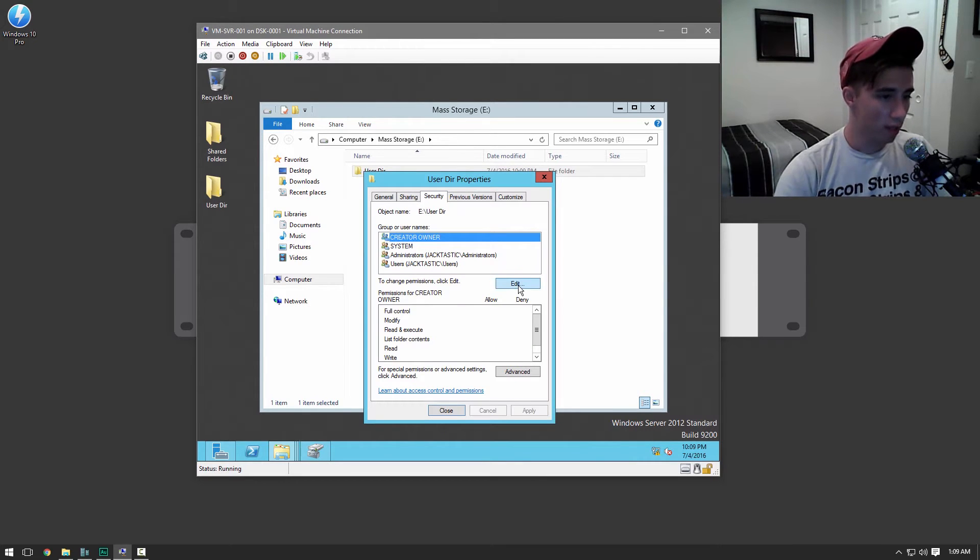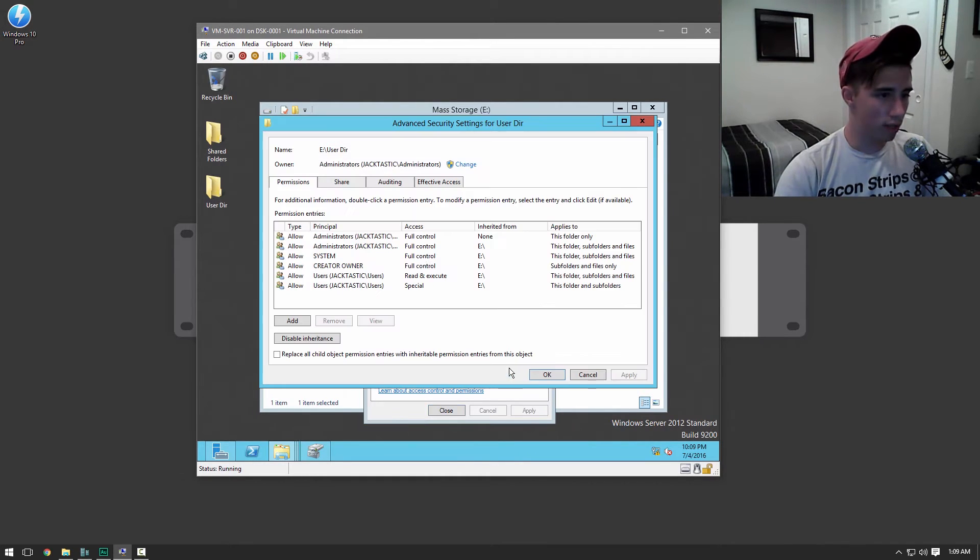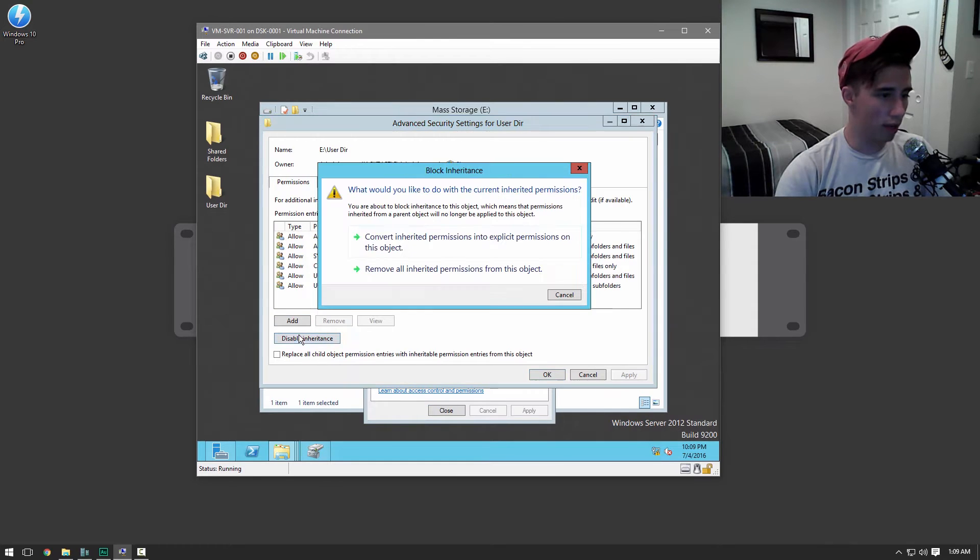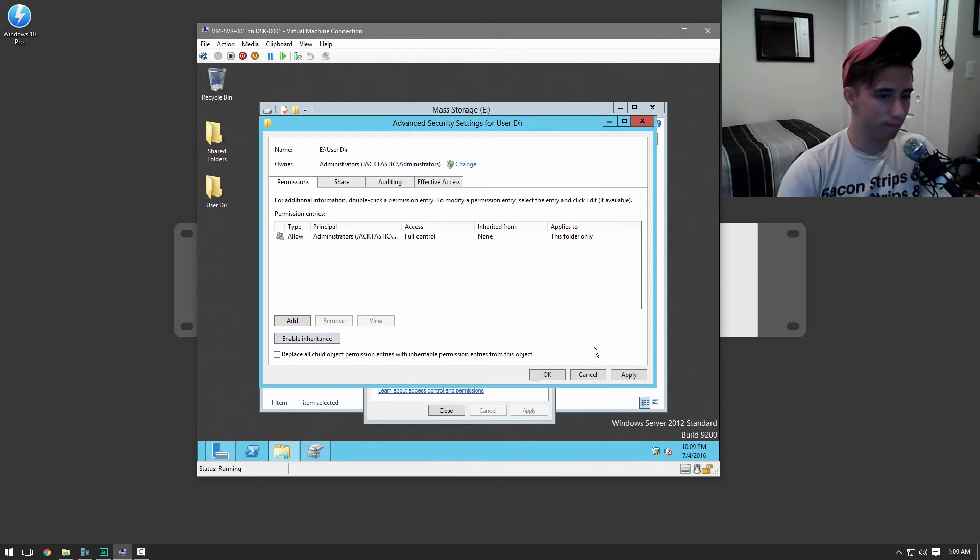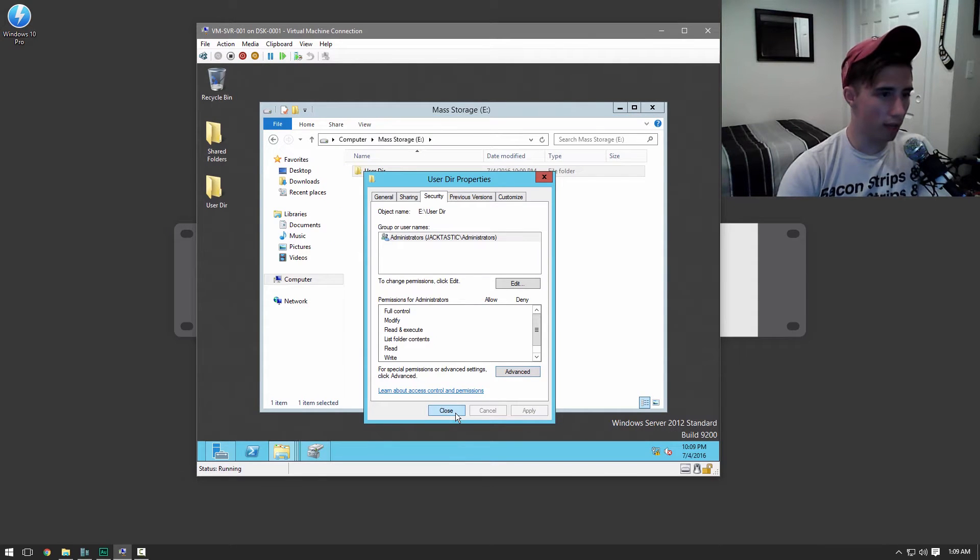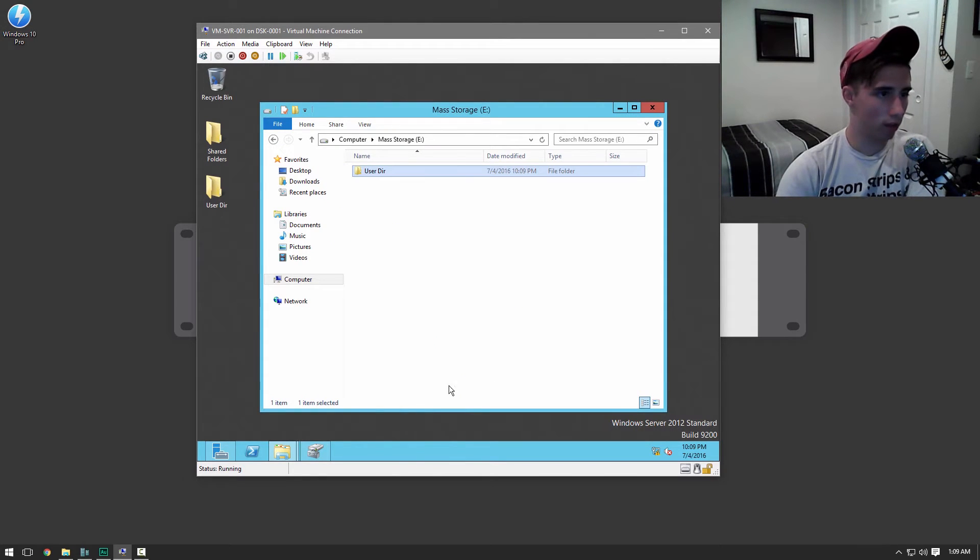Then go to security. And then what we're going to do is we're going to disable inheritance. Remove all inherited permissions from this. Apply. Okay. And close.